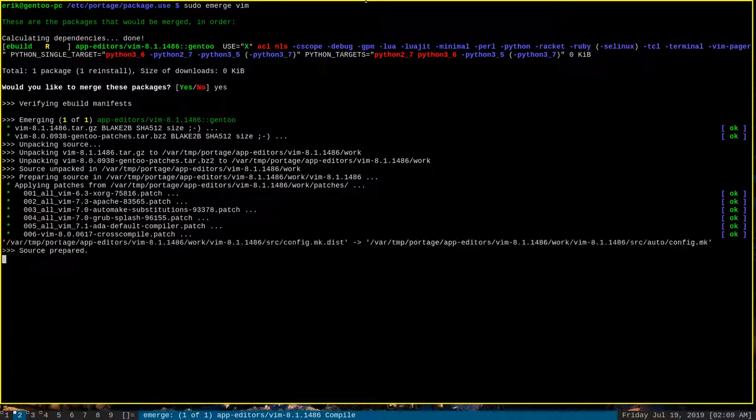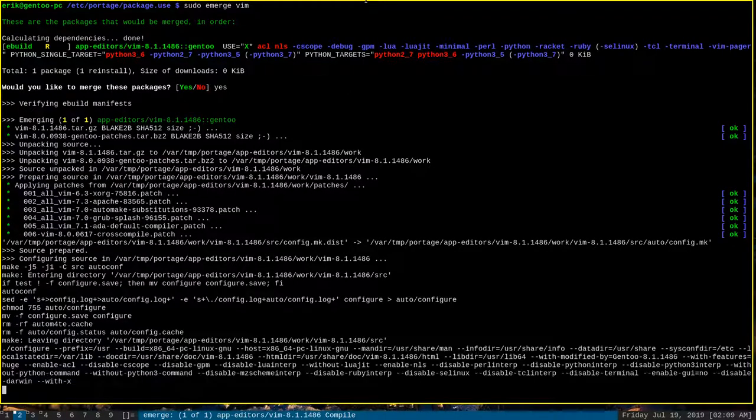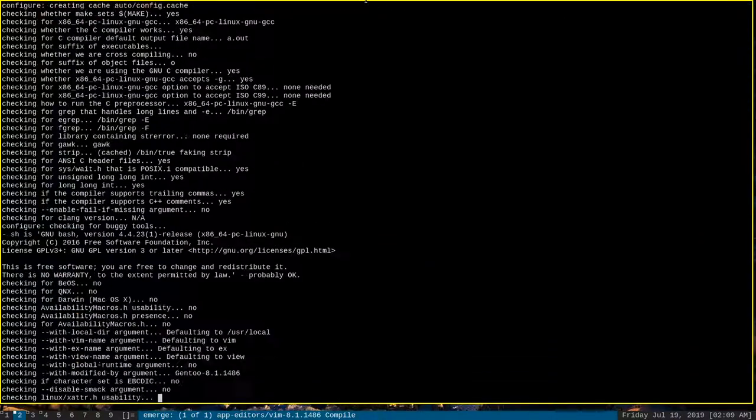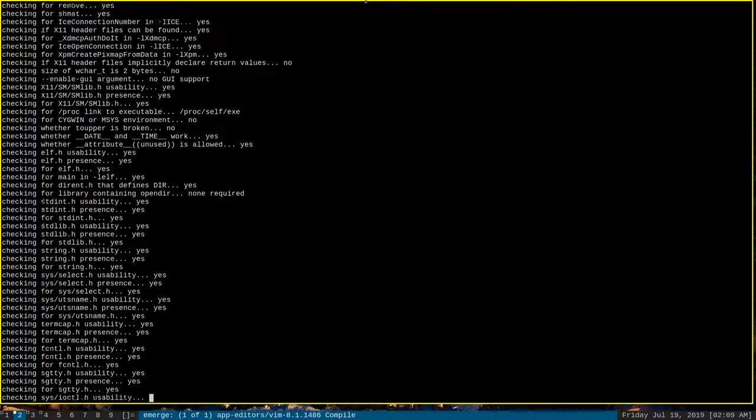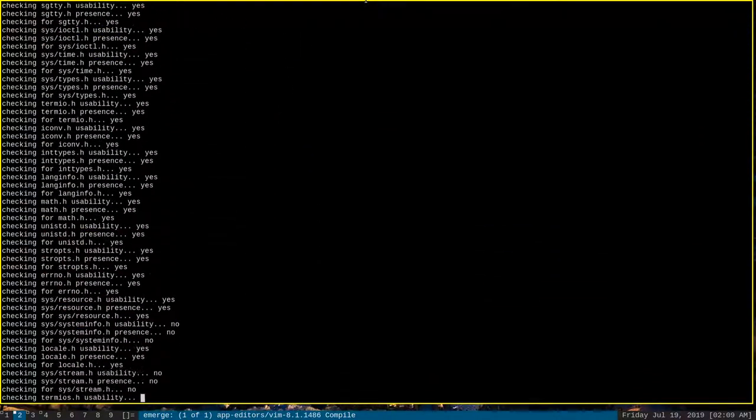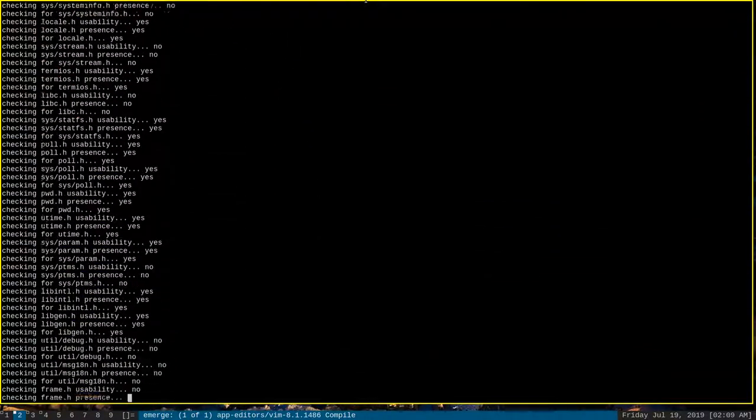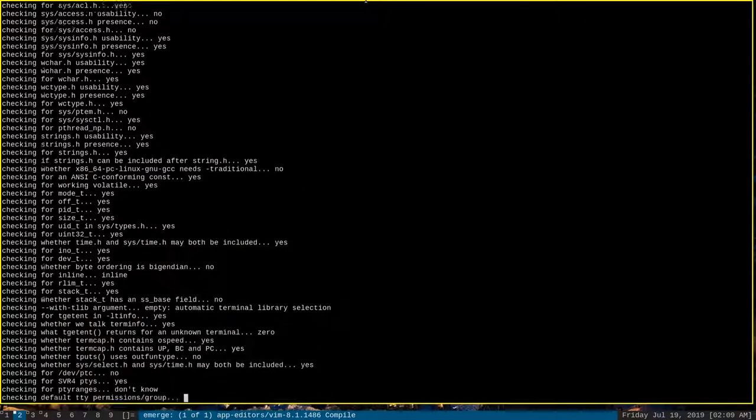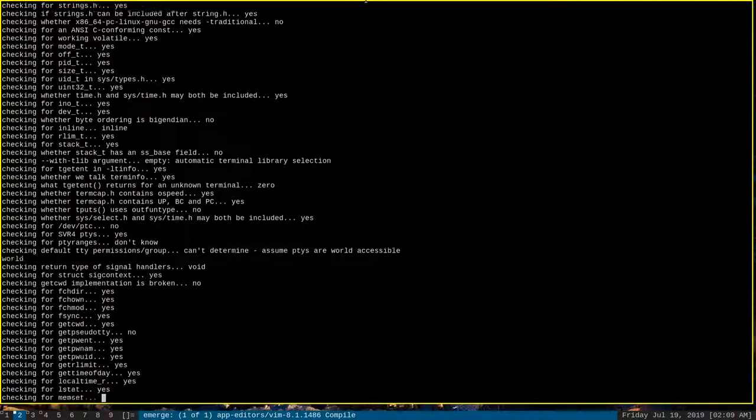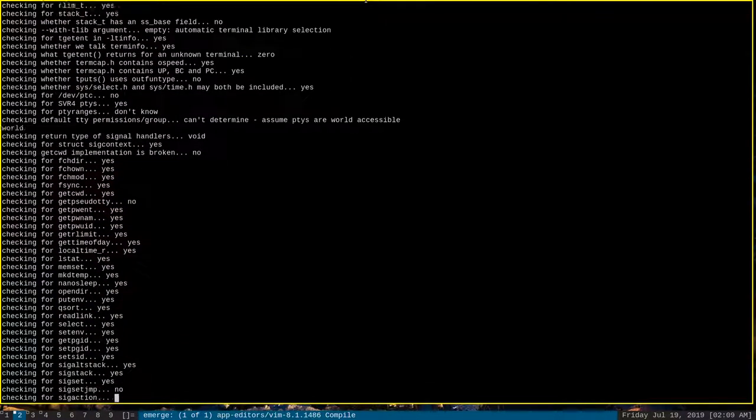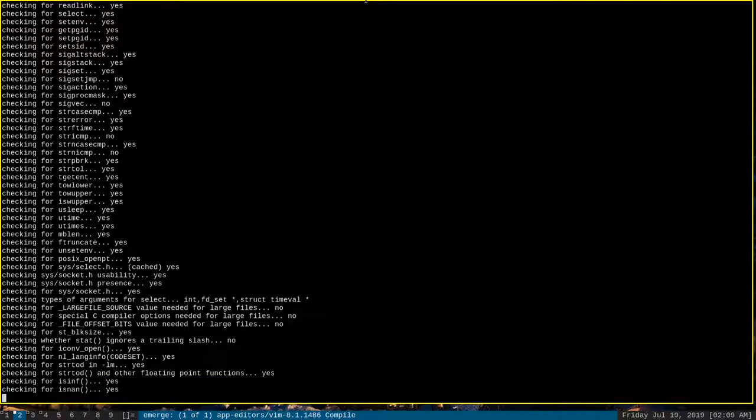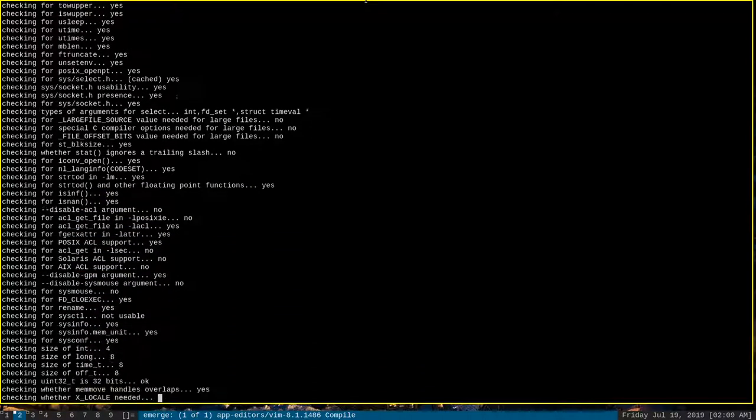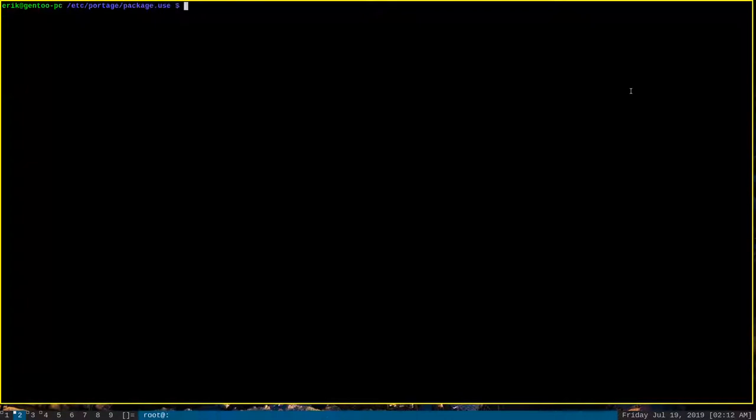And now Vim will have access to the Xorg server. And it will have access to the Xterm clipboard. Let's take a moment to compile. All right. And we're back. And Vim has compiled successfully.